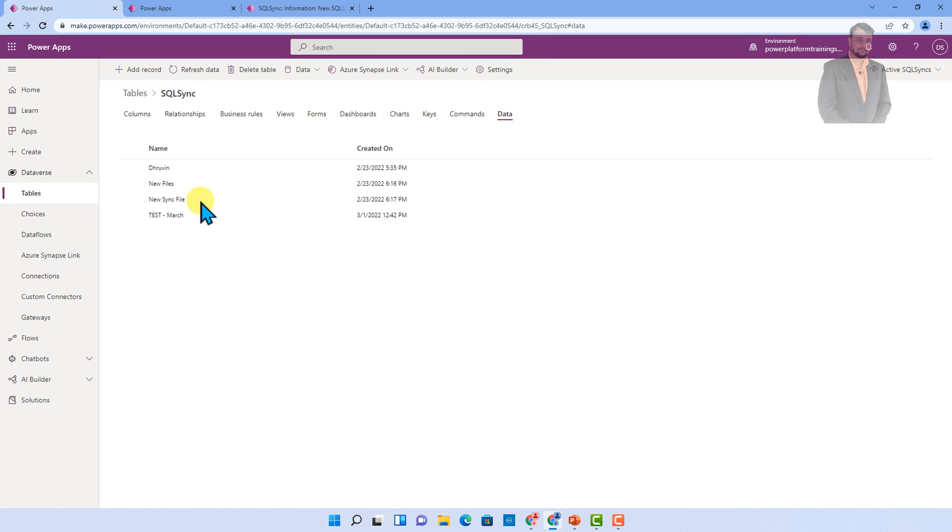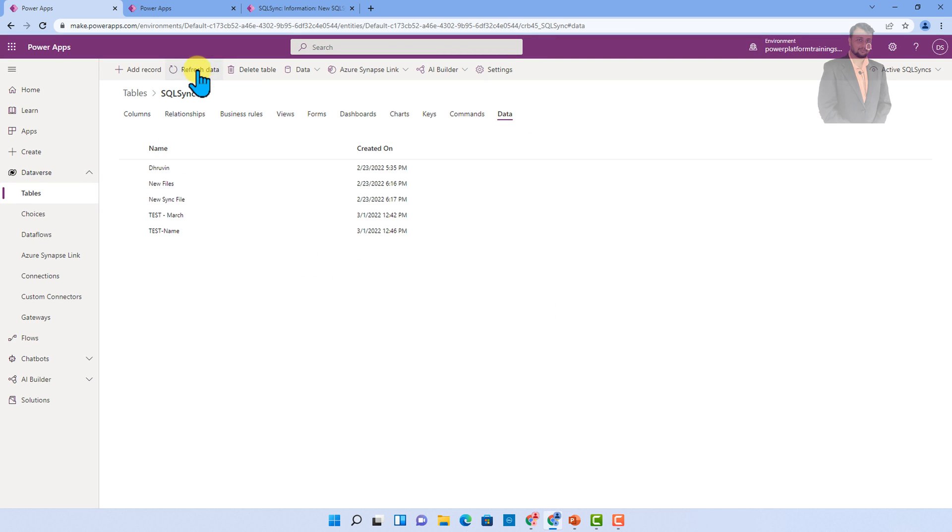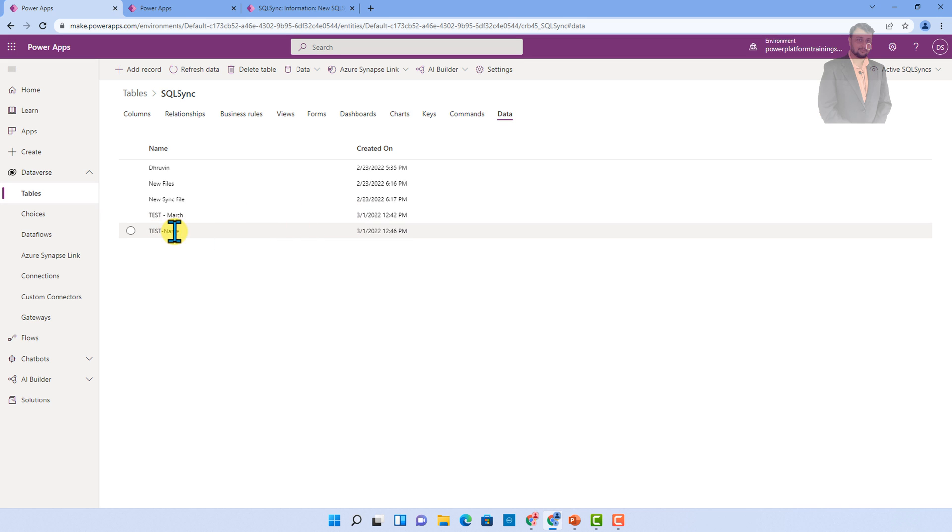Now this is redirecting me to my view over here, and this is the same file which we have uploaded. But how can I view that file? Or where is that file actually stored? So let me give you that answer.